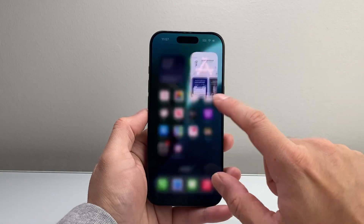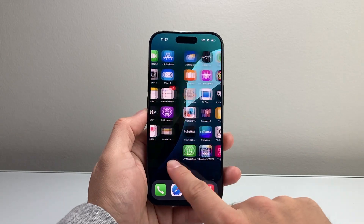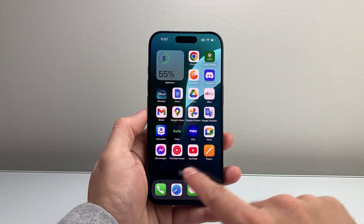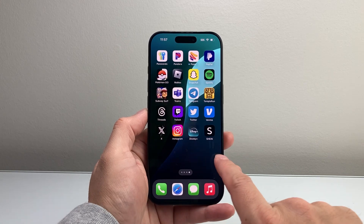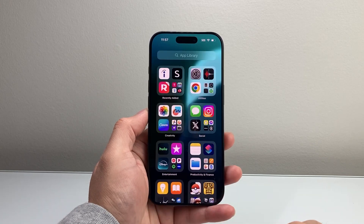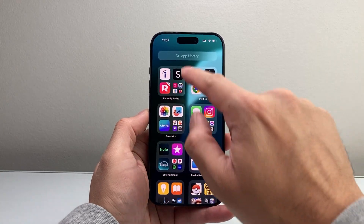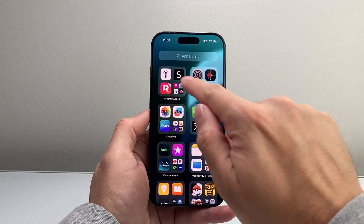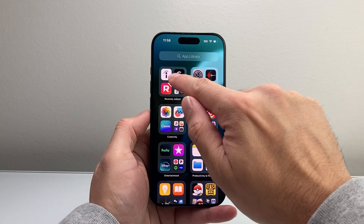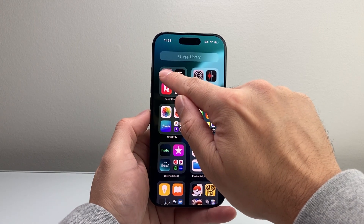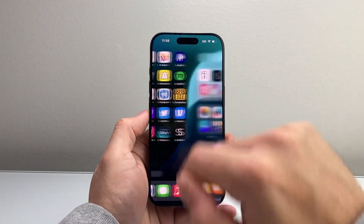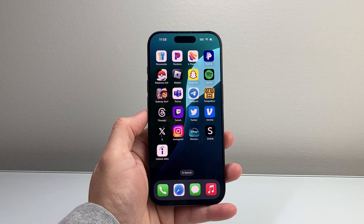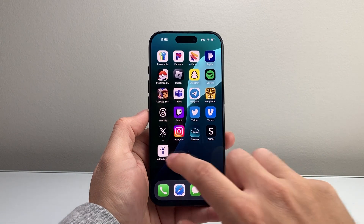So we can exit out of the app and look on our home screen to see the app. If you don't see the app, just keep scrolling to the very last page under App Library, Recently Added. You should see it there. Just long press and hold, then click on Add to Home Screen to get the app added to the home screen.